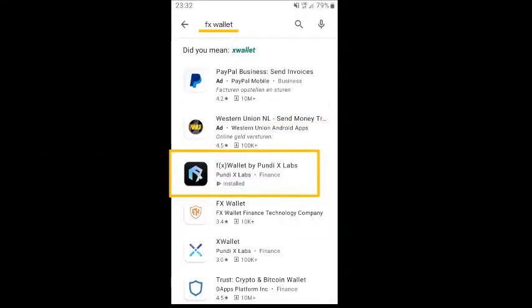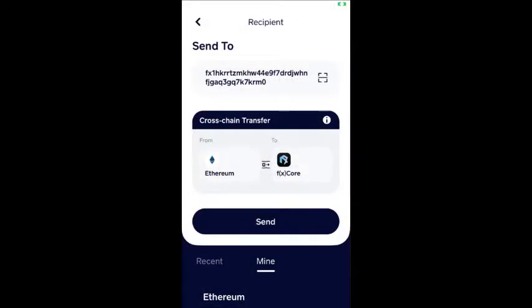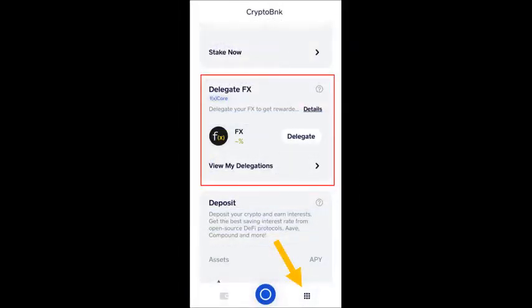How to delegate? First, you need the FX wallet by PundiX Labs on your mobile device. See my installation guide tutorial on how to get your own FX wallet. Next, make sure you transfer your FX from the Ethereum blockchain to the FX Core. Please see my cross-chain tutorial on how to send Ethereum chain FX to the FX Core. Once you have your FX on the FX Core, go to the crypto bank page on the FX wallet.